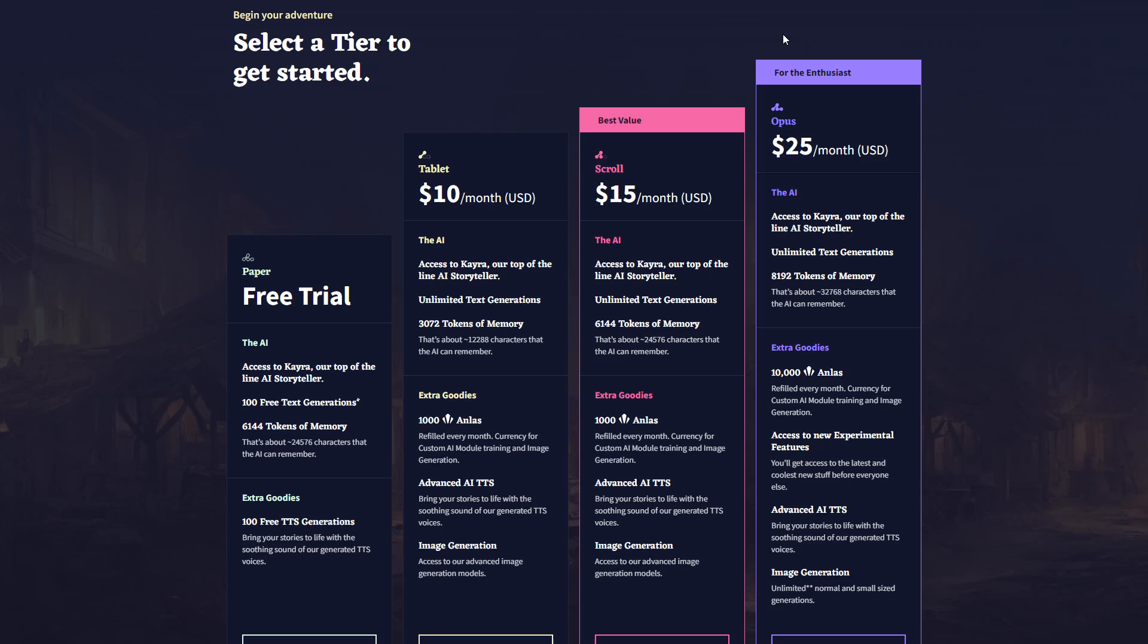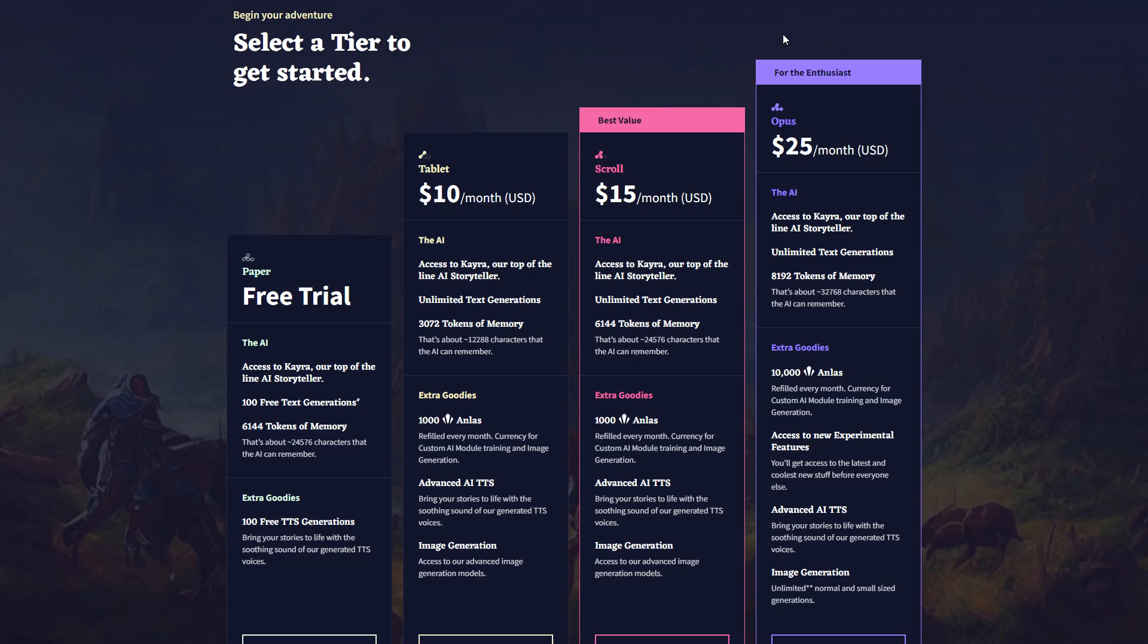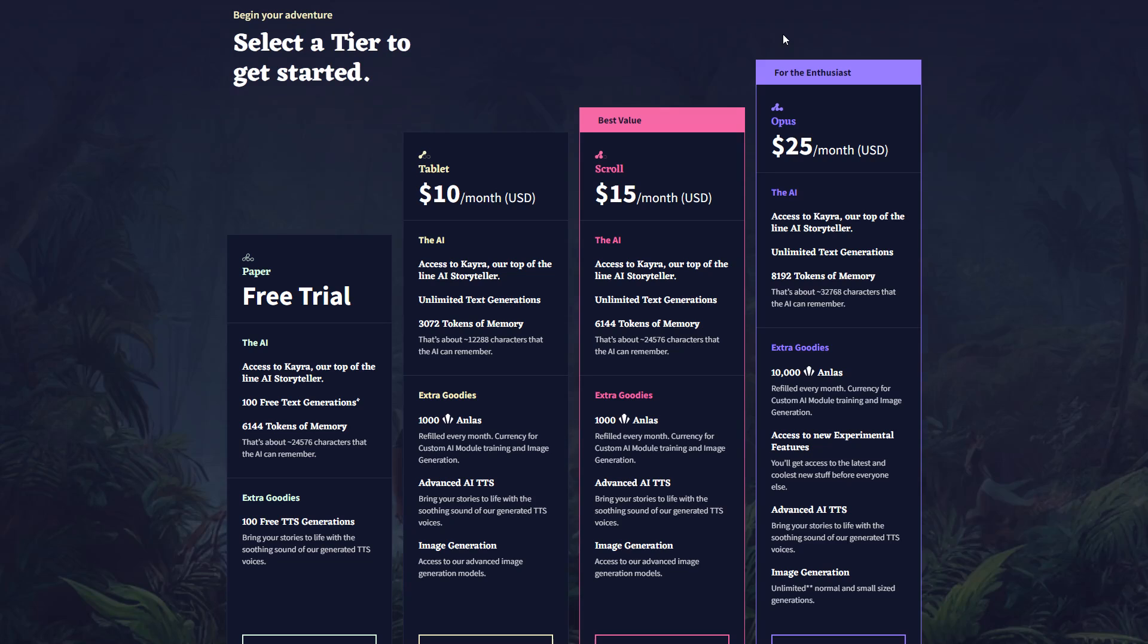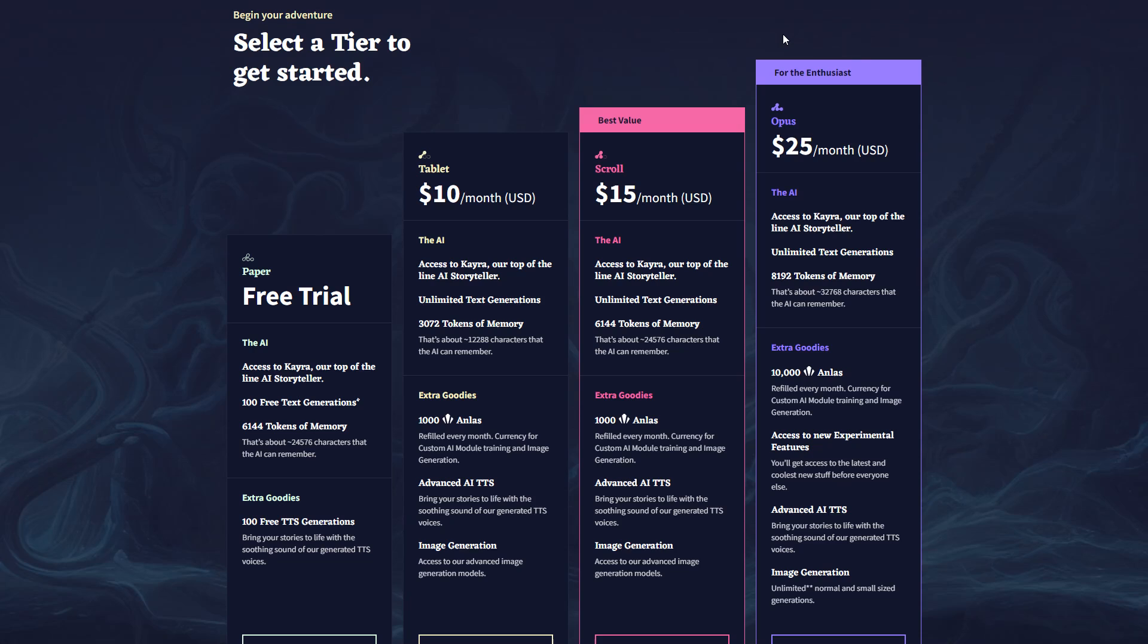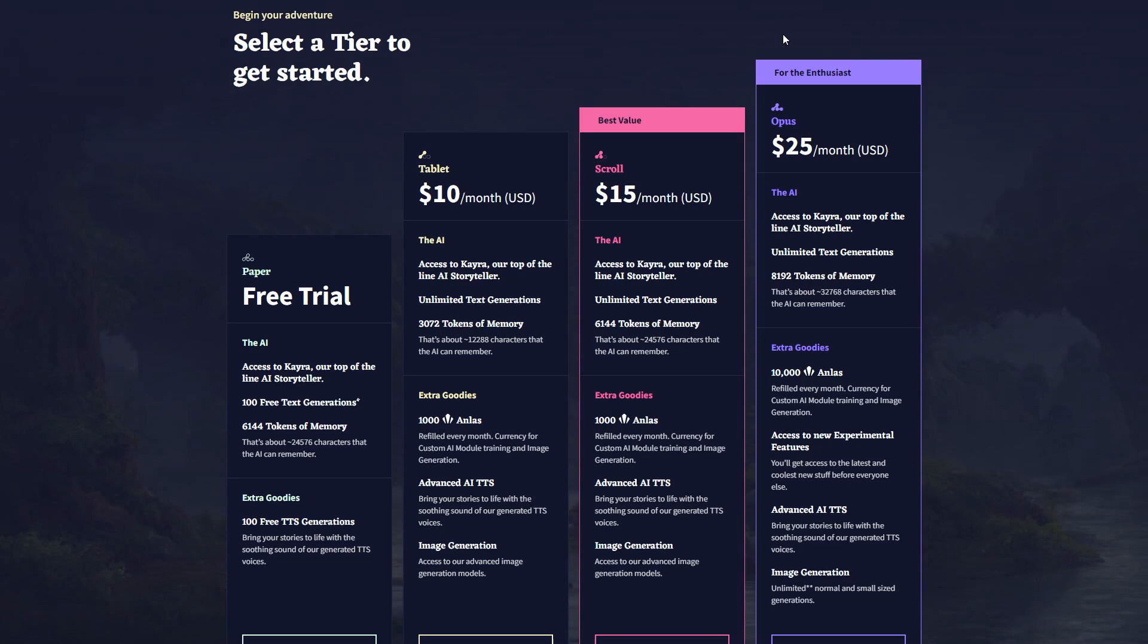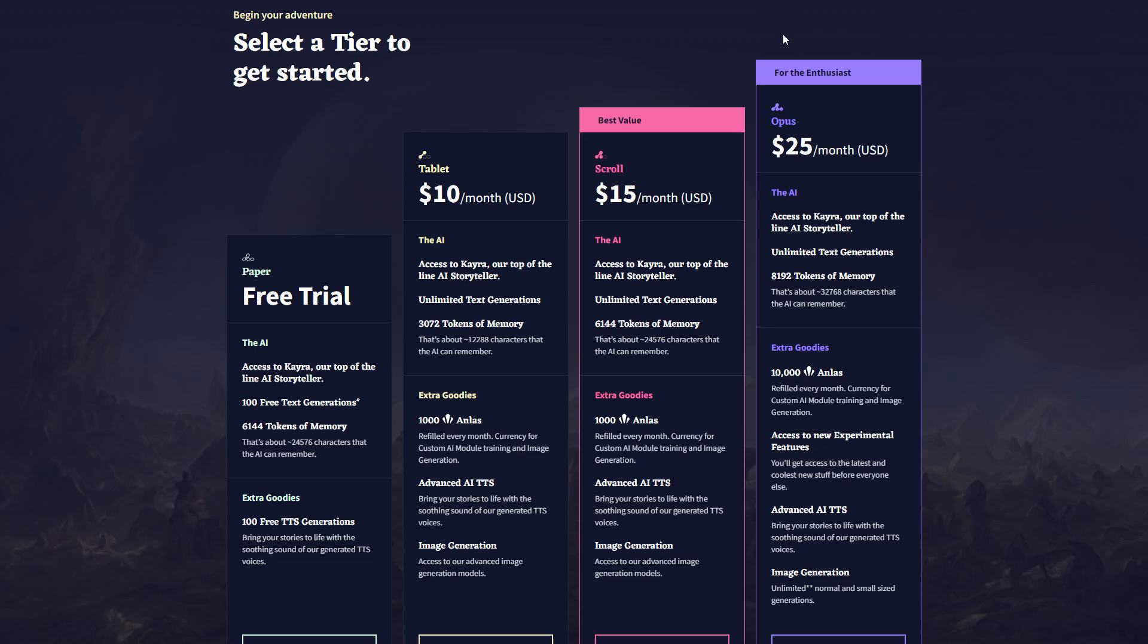For $10 a month, you get a little over 3,000 tokens of memory. $15 gives you 6,000 tokens, and $25, in addition to the higher context window of over 8,000 tokens, also gives you early access to any newer models and features as they're released, as well as additional credits for image generation and AI model training.